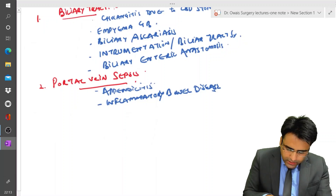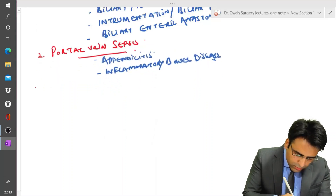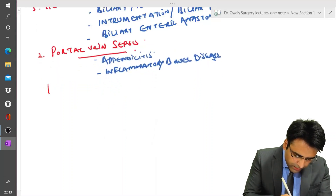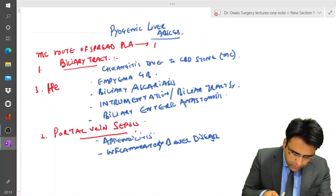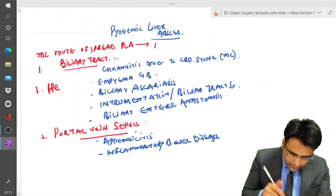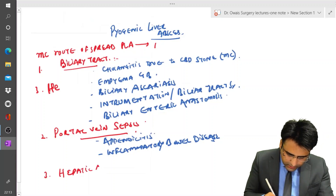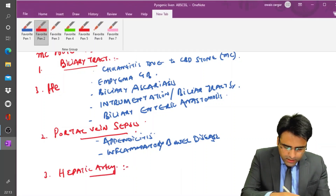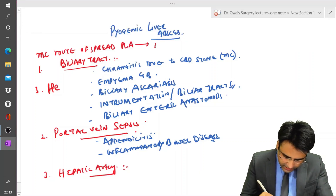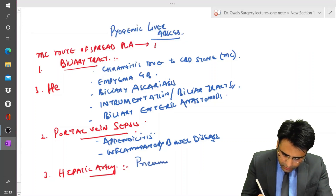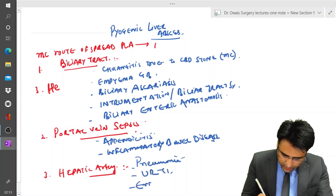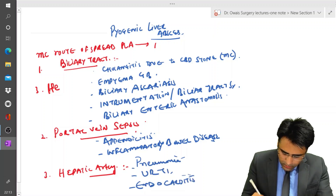After that, infection can reach the liver through the hepatic artery — hematogenous spread from the hepatic artery — which can occur from a distant site like pneumonia, upper respiratory tract infection, or endocarditis.